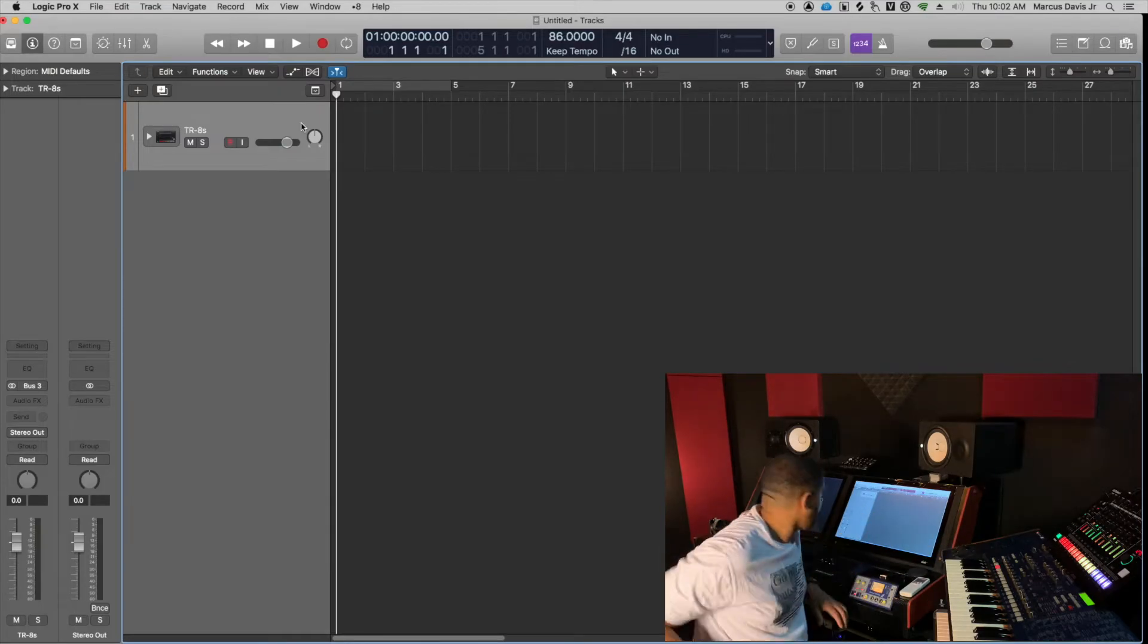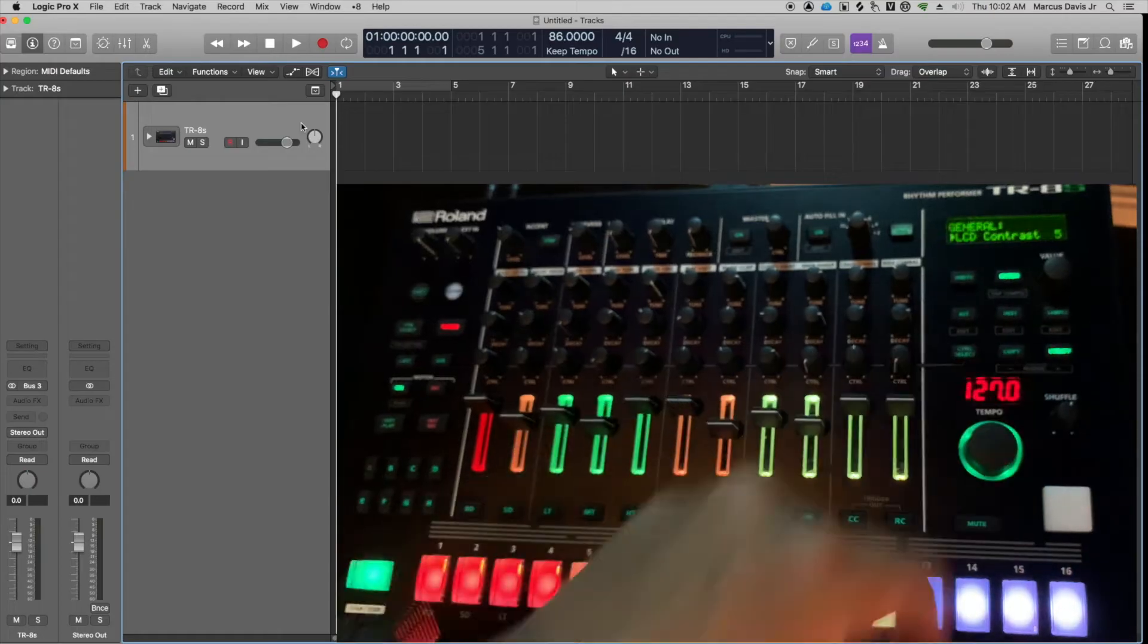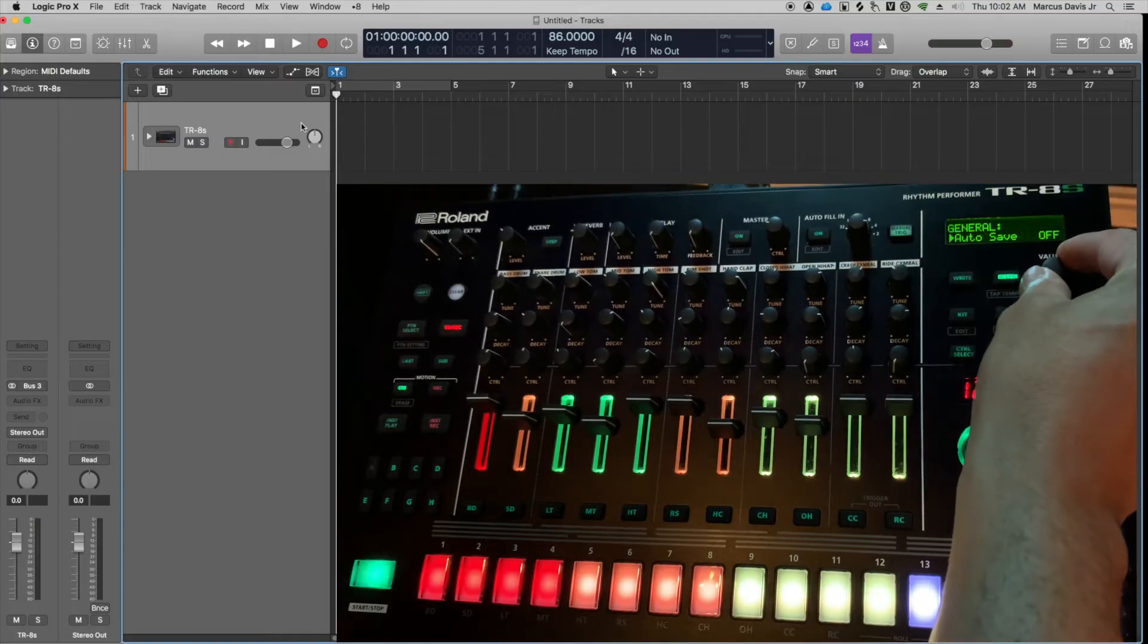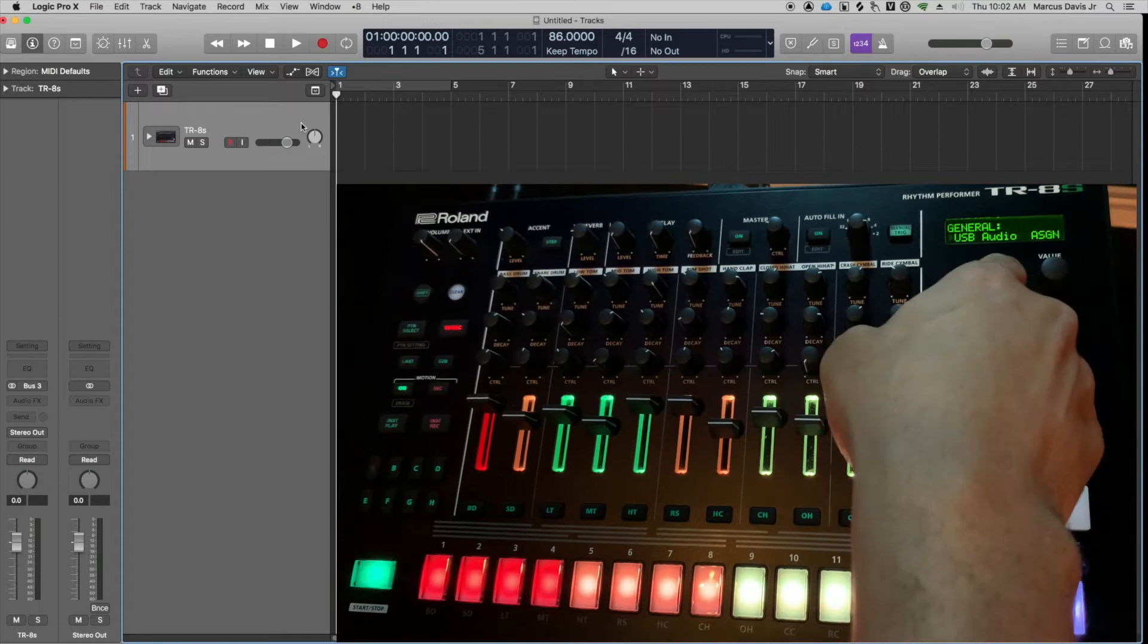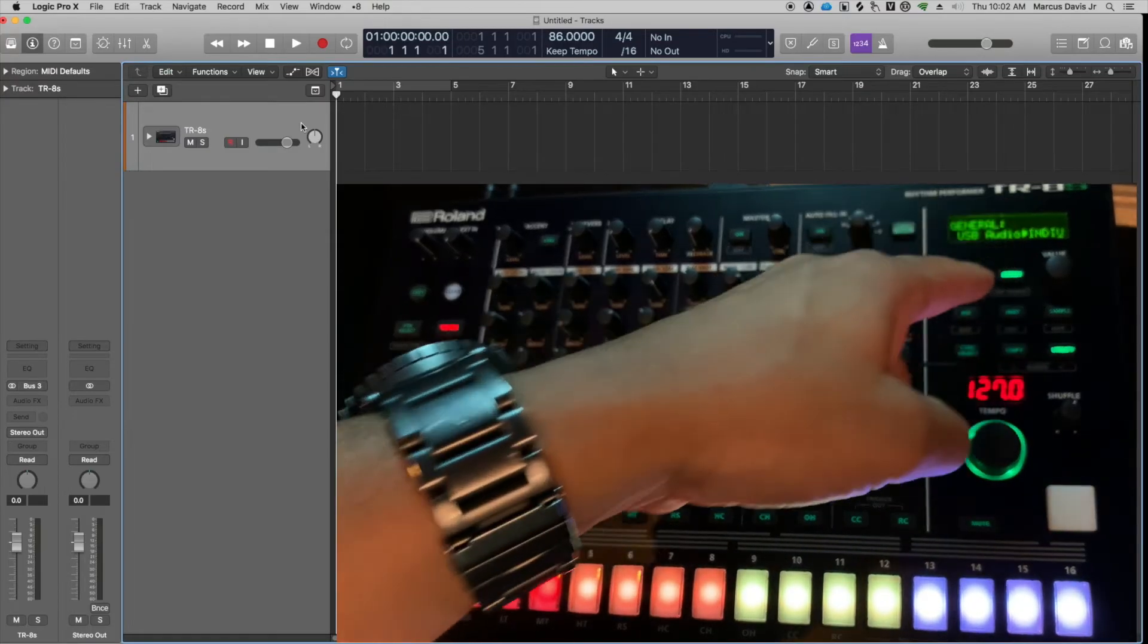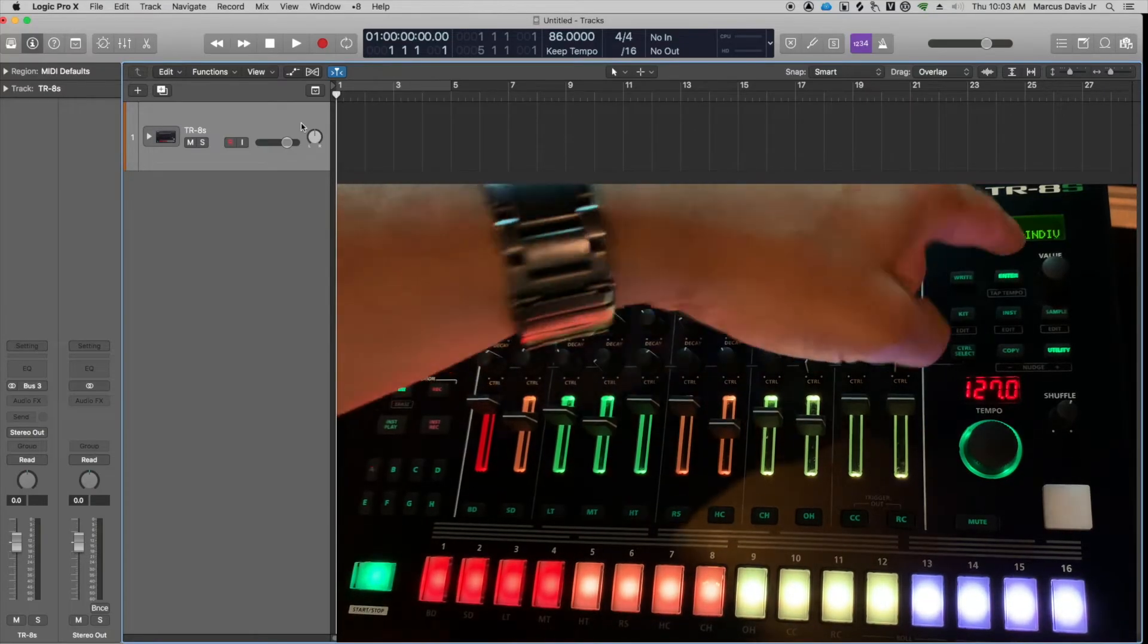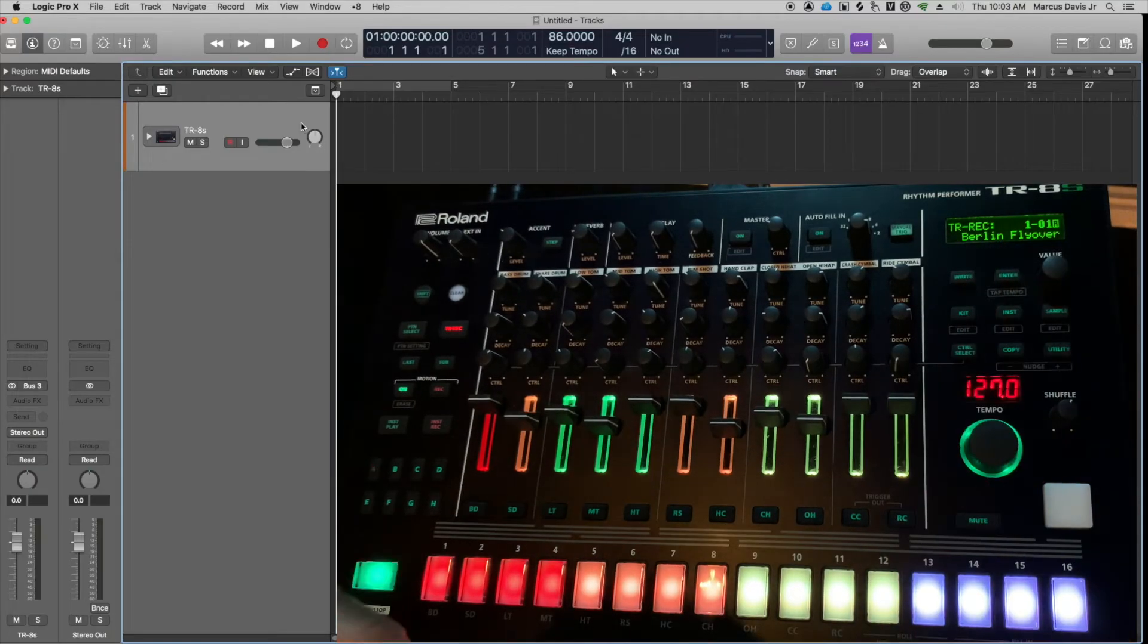For this step, you want to hit the utility button here. When you press the utility button, use this value knob and scroll over till you get to USB audio. I'm going to hit enter for USB audio. Now it can be set to assign or individual. You want to set it to individual. Assign is when you're assigning the actual physical outputs on the back. Once you've set it to individual, hit enter. You can hit utility to get back to your normal menu.